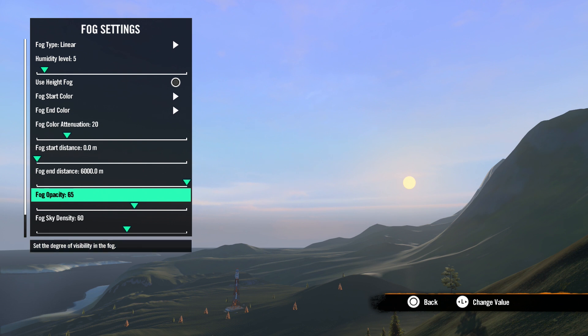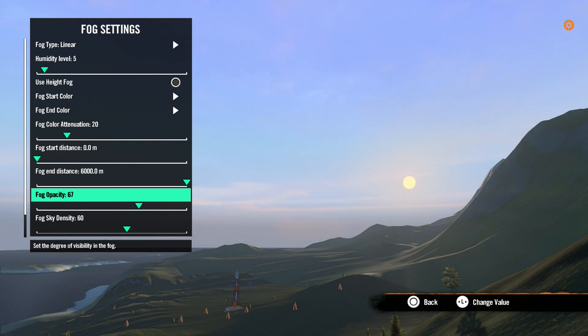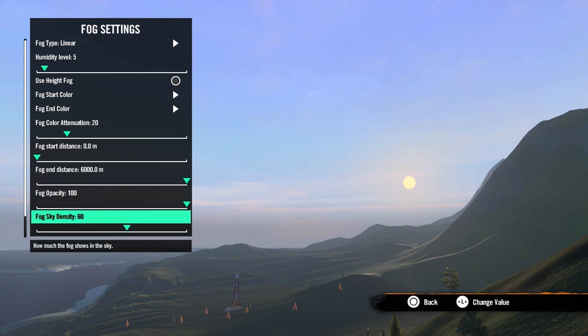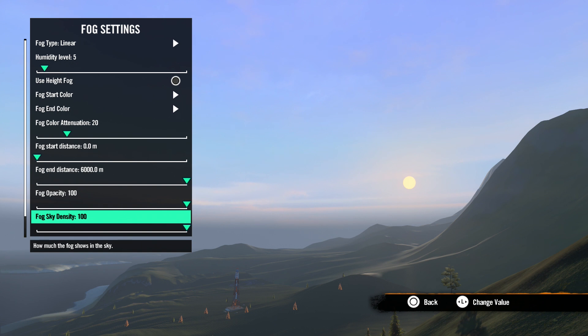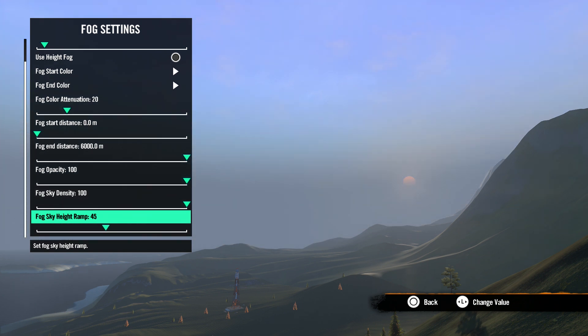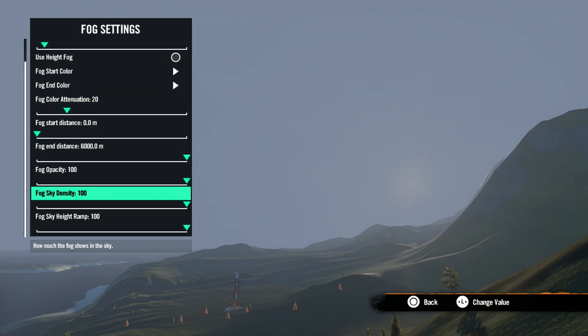Fog opacity is the overall opacity of the fog on the ground. We will set this to 100% so we can see the other settings we are going to make. Fog sky density is the density or opacity of the fog in the sky. Once again, we will set this to 100%. Fog sky height ramp is the height of the fog in the sky. We will also set this to 100%.